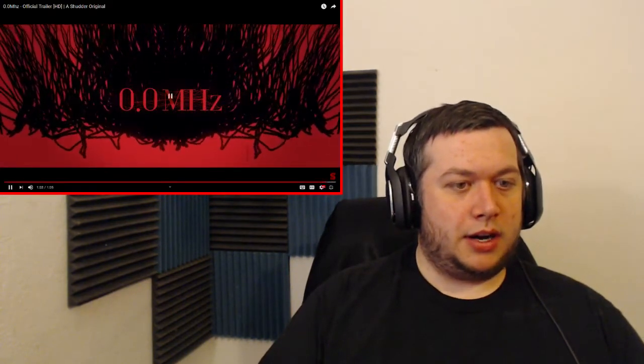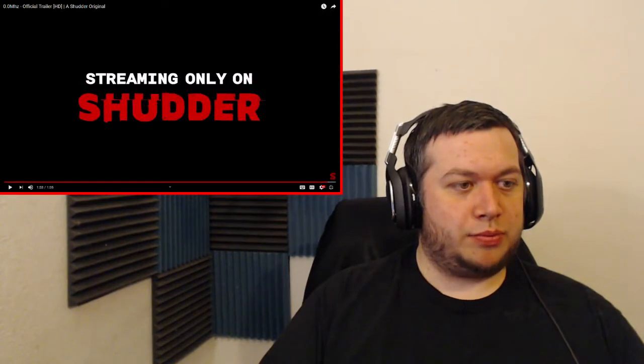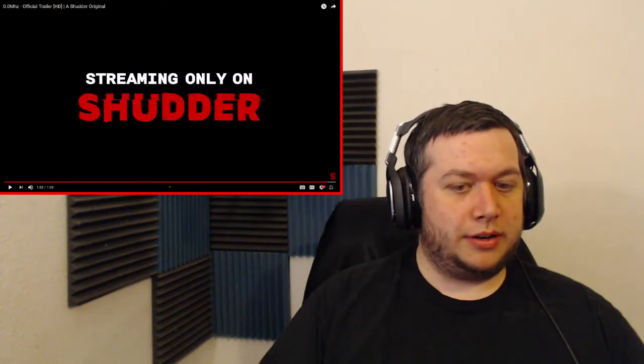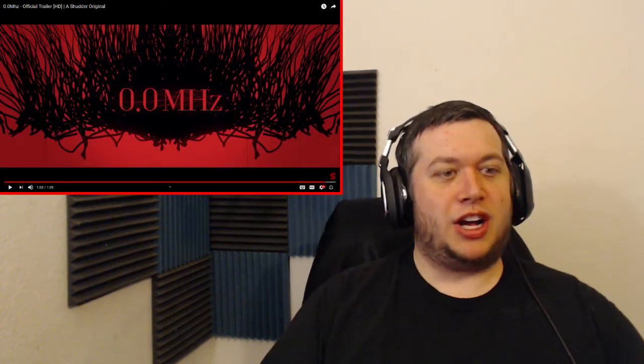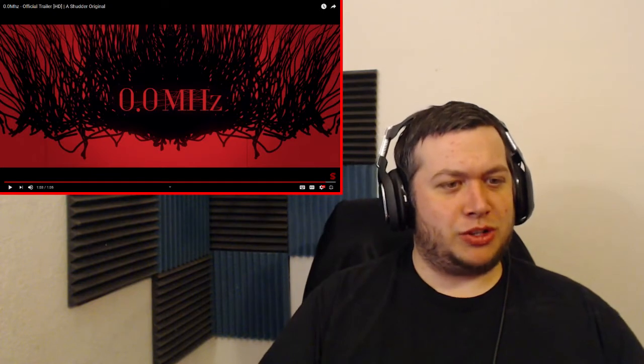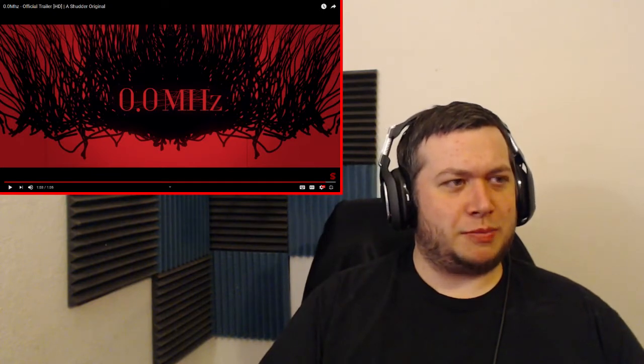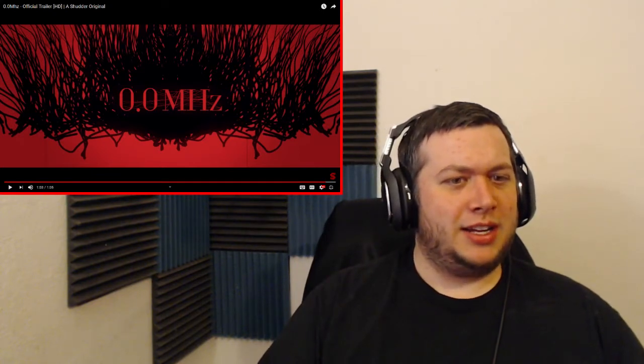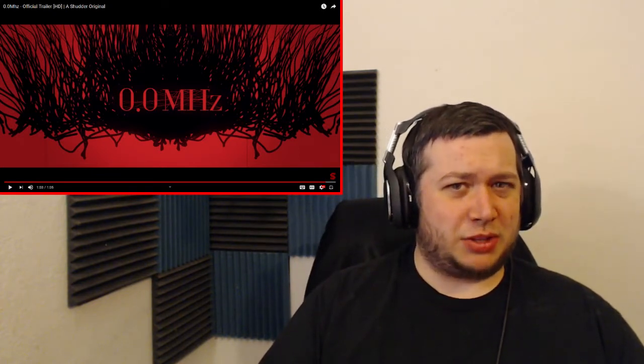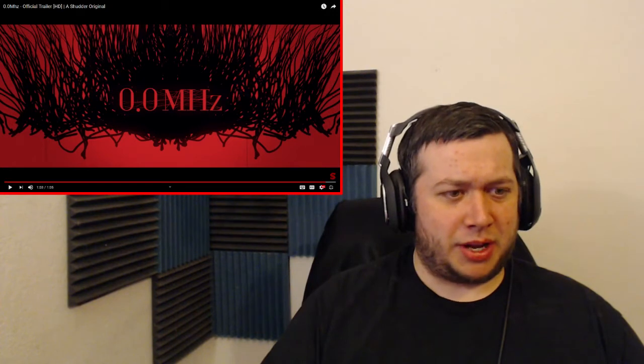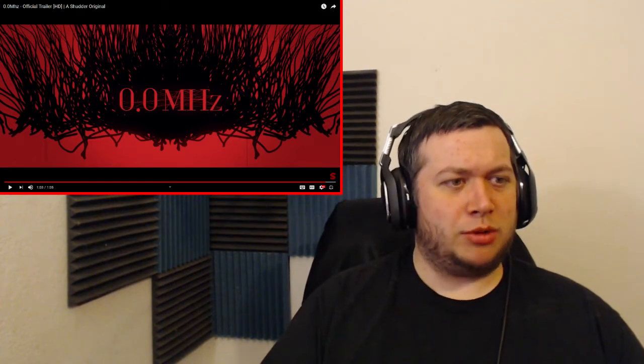Alright, that looks pretty good. I'm actually pretty excited, that looks awesome. I think that 0.0 megahertz, that's supposed to be like, I think that's what that is. Sorry if I'm getting that wrong.